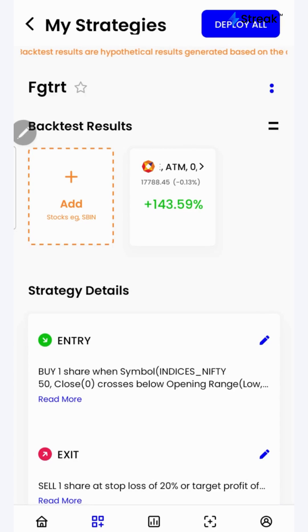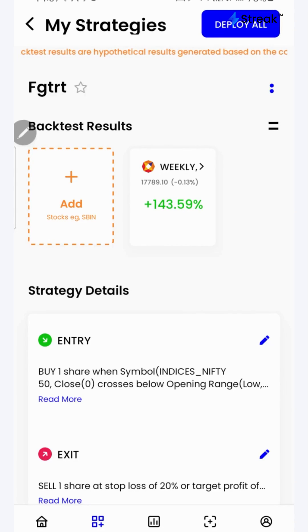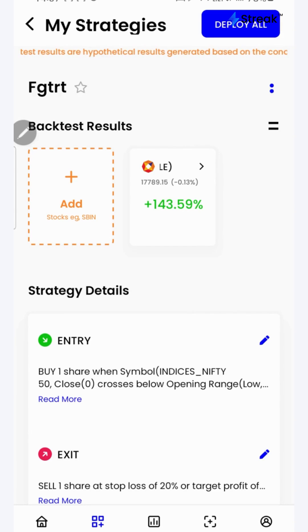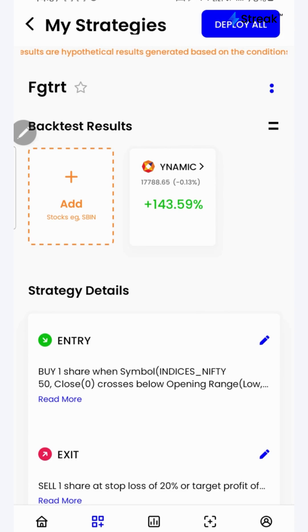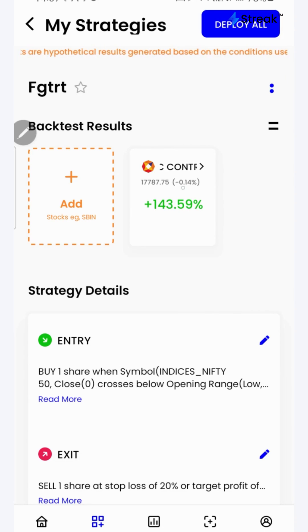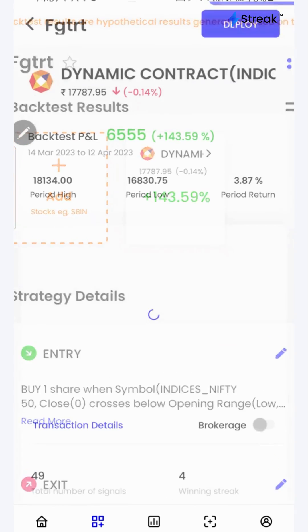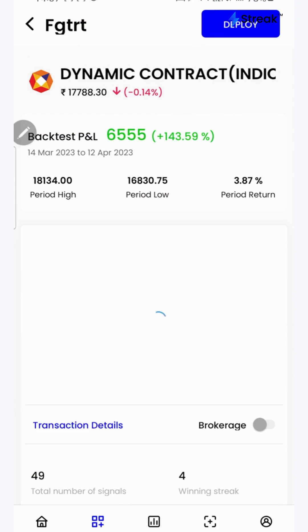Let's go to the Streak platform and check the performance of this strategy on historical data. I have attached the link to this strategy in the description so that you can open this strategy on your device. I'll click over here to see a detailed backtest report.